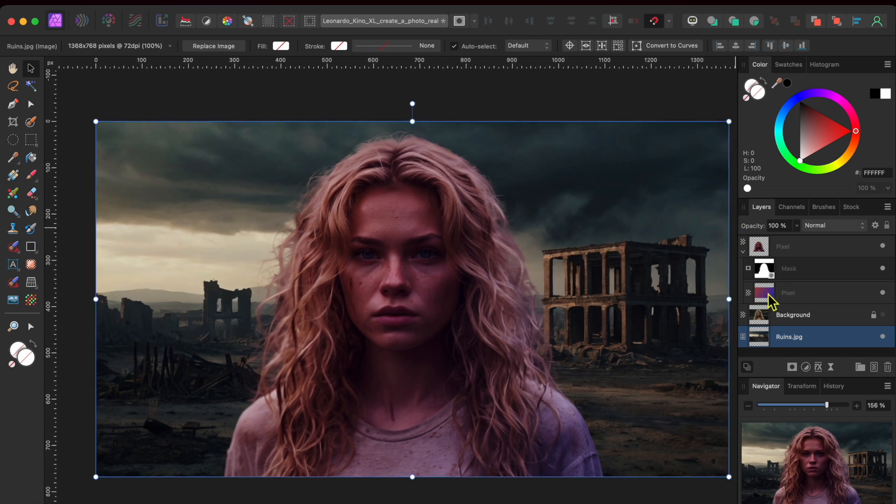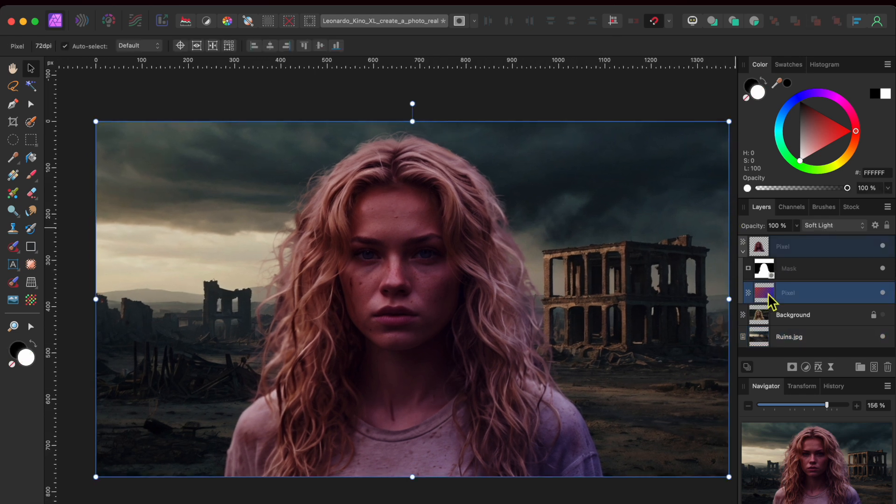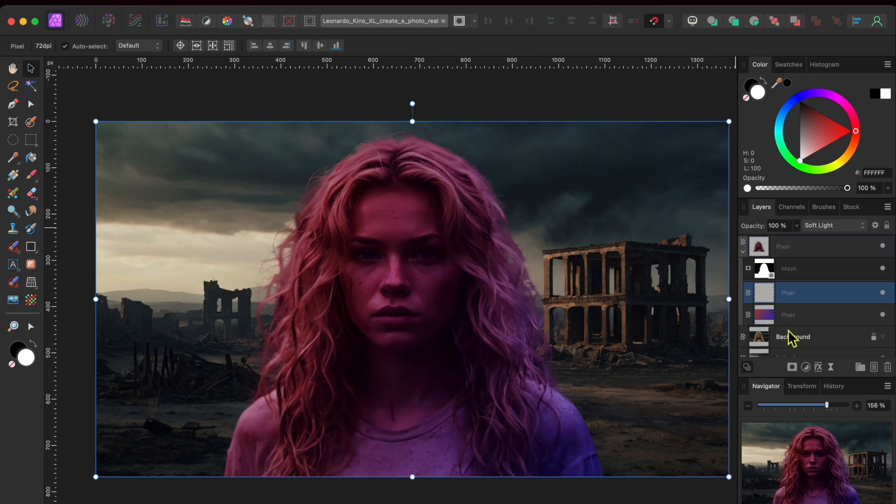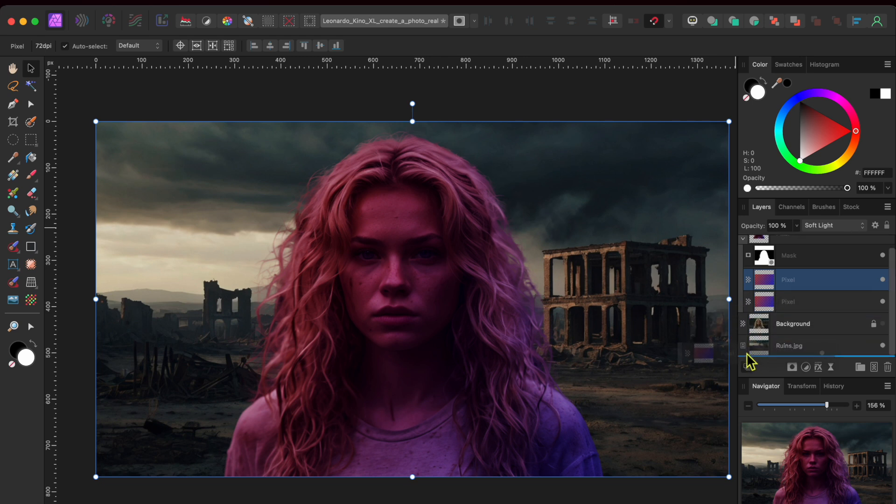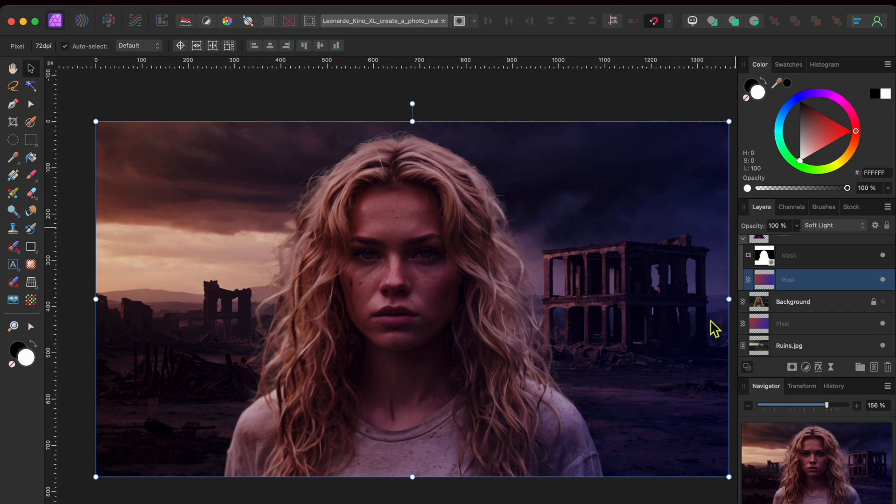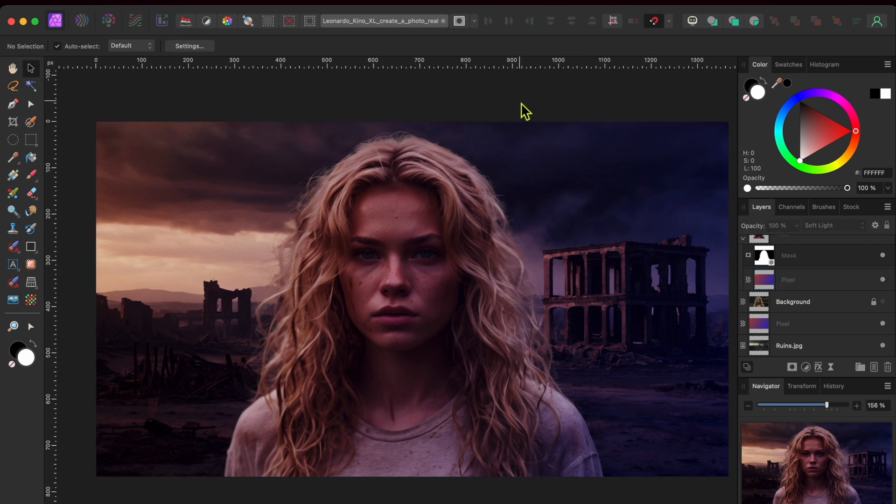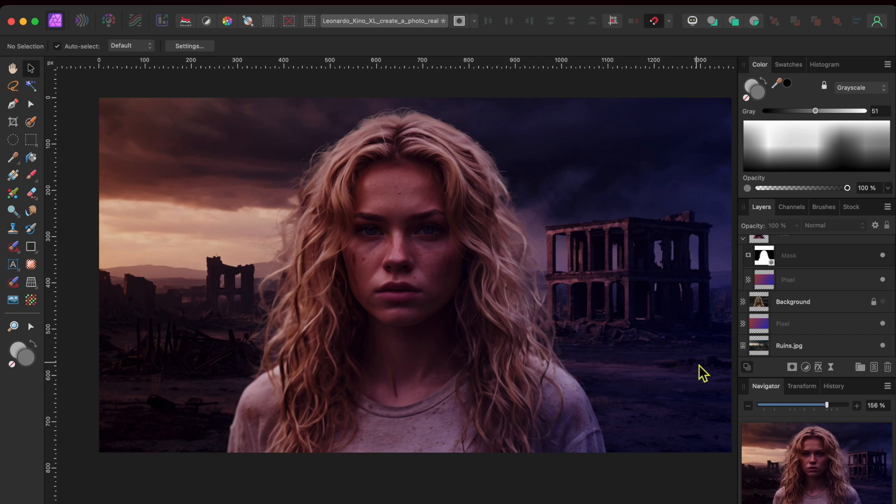Alright, now I want to apply the same gradient to the background scene. So, I'll select the first gradient layer I did and I'll click Command or Control J to duplicate it. Then, I'll drag and drop it just over the background layer. The soft light blend mode duplicated with the gradient so the effect applies immediately.